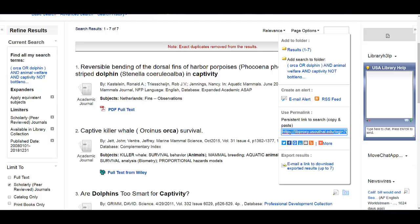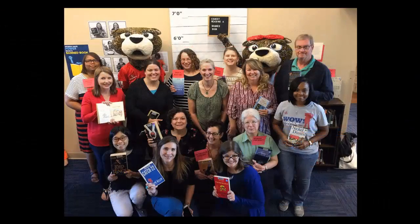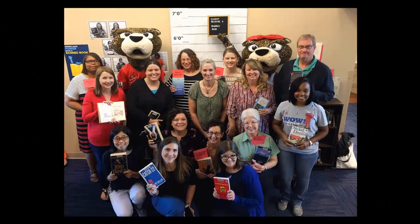Now you're all set to start doing research. Remember, if you have questions or need help, you can always contact the friendly librarians at the Marks Library.